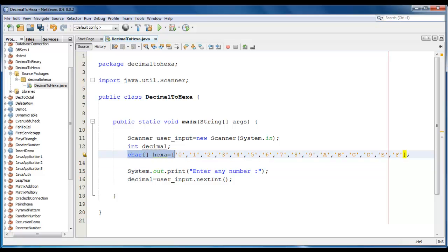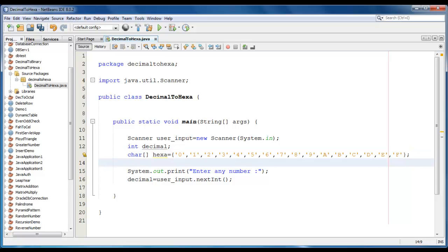We have created an array which consists of each hexadecimal value, 0 to 9. And from 10 to 15, the character specifies a, b, c, d, and f.